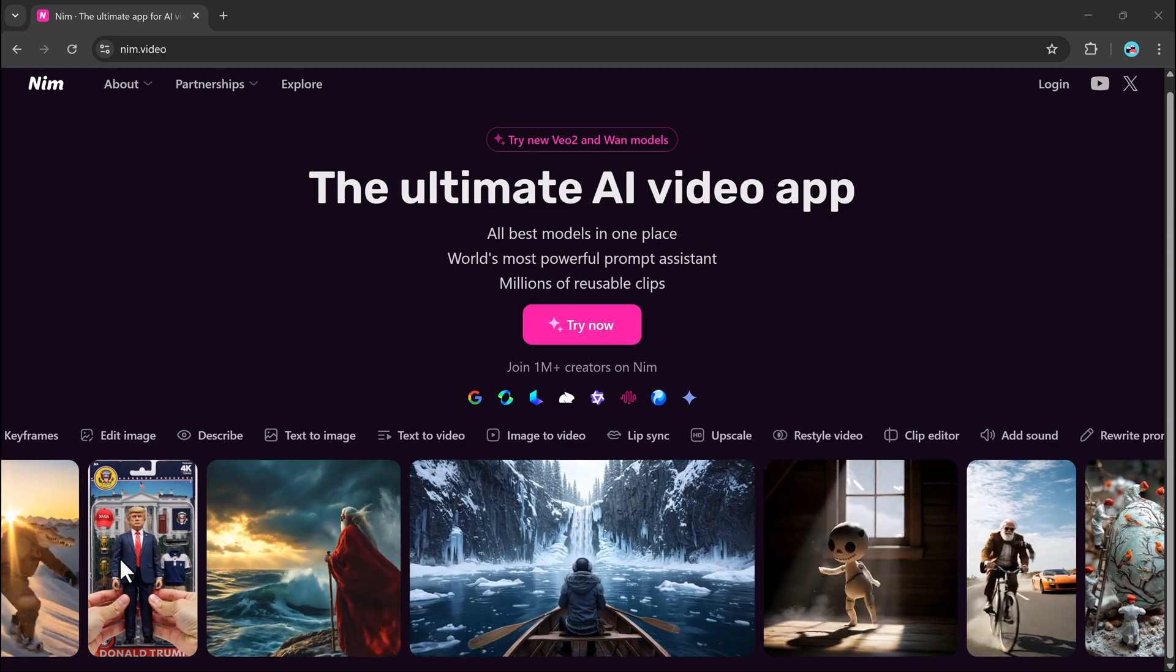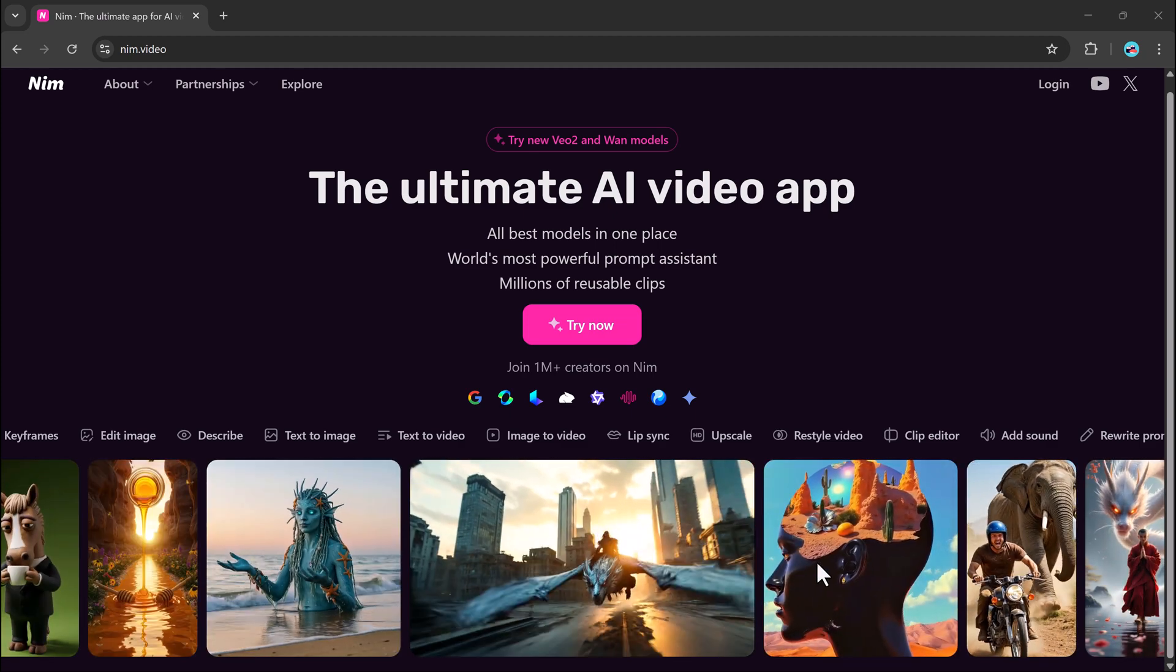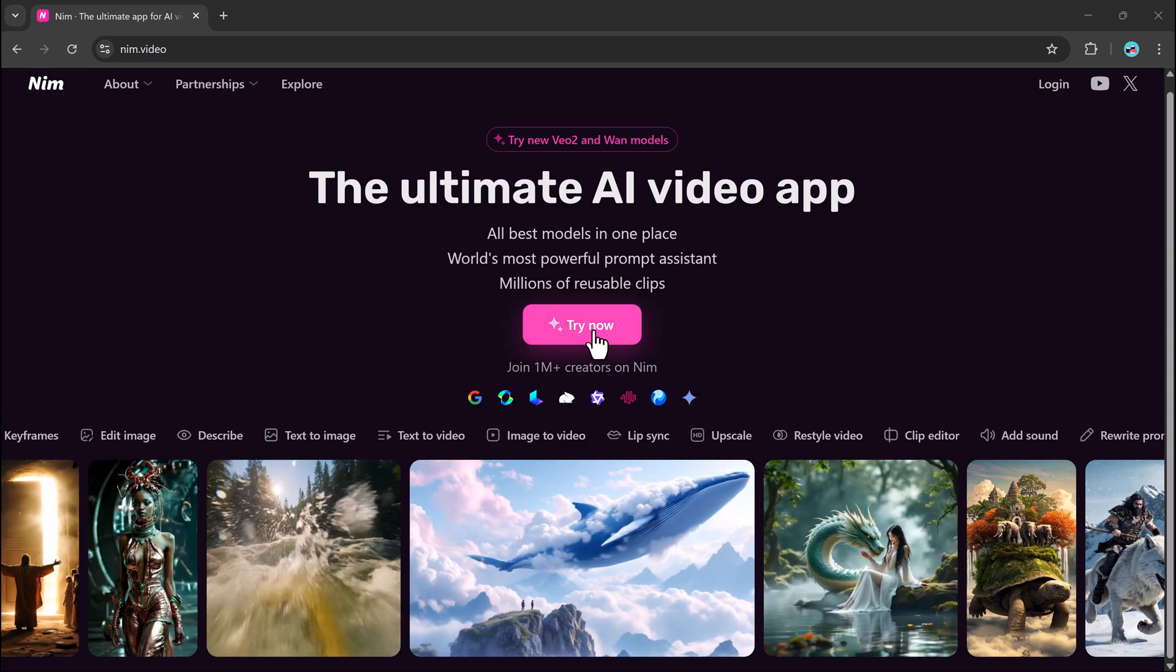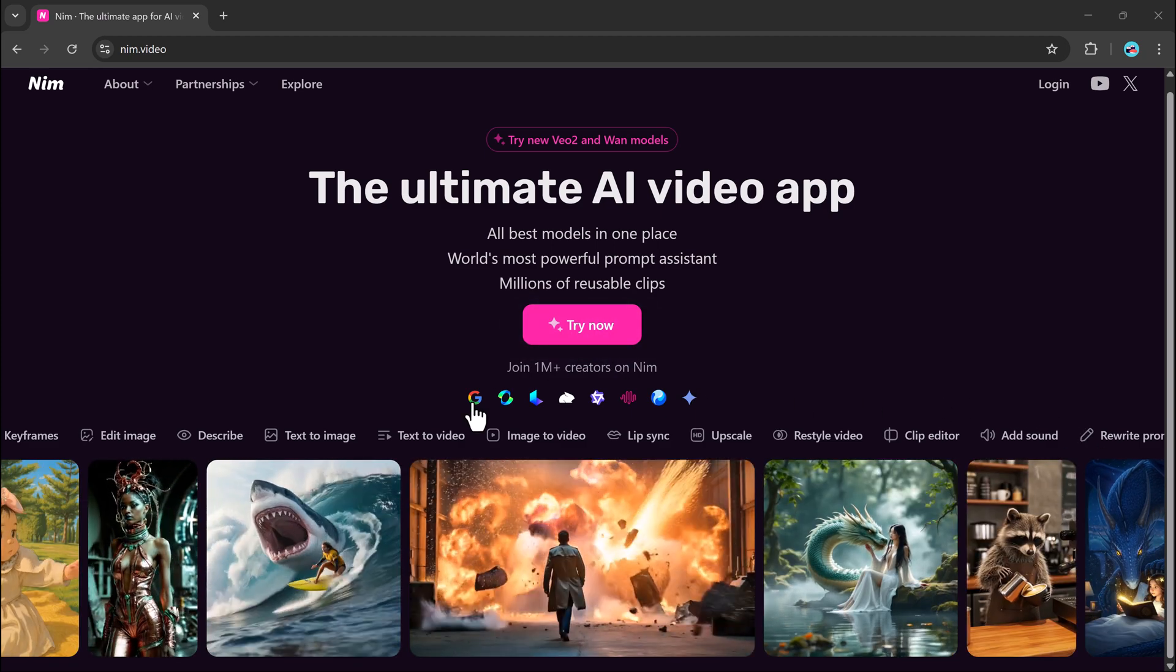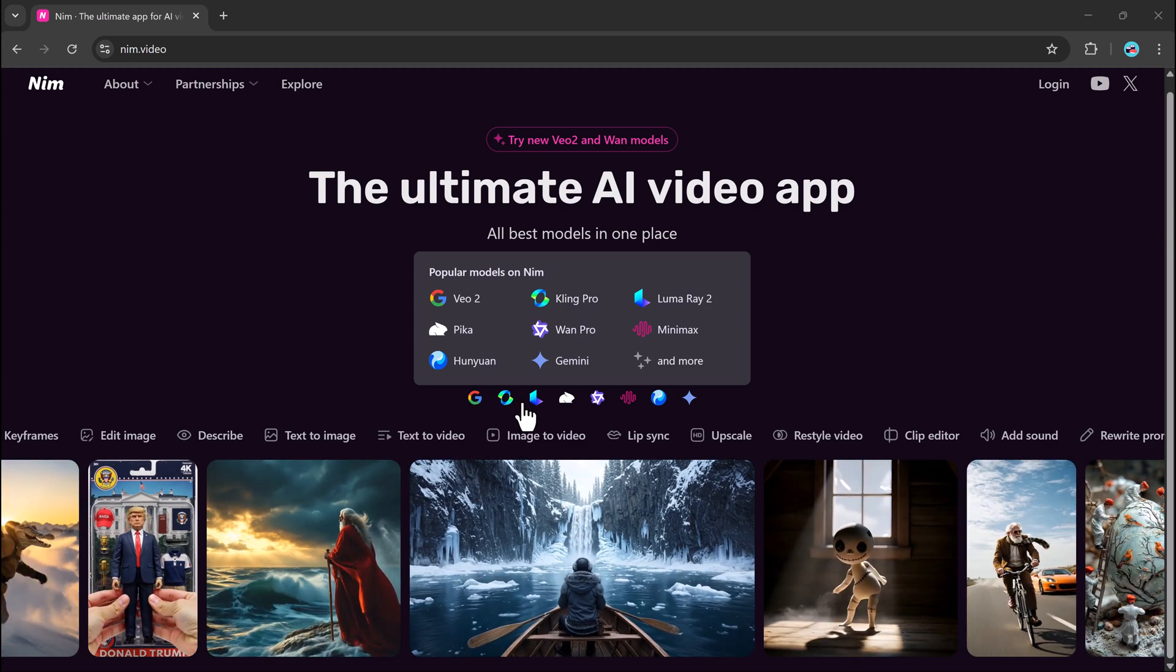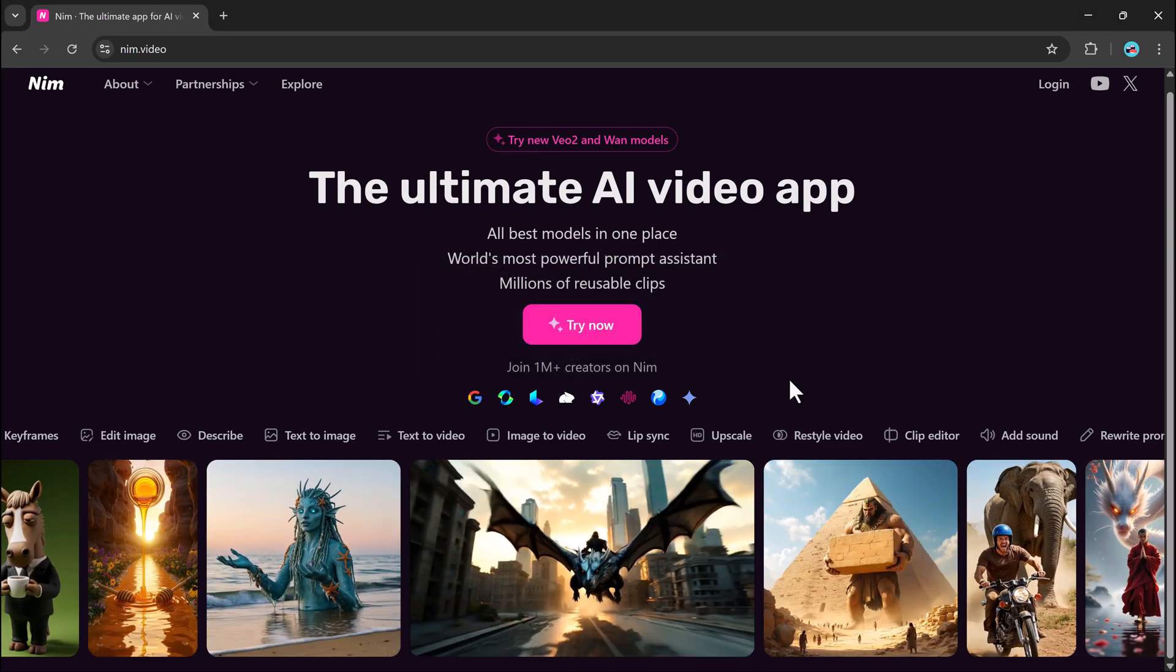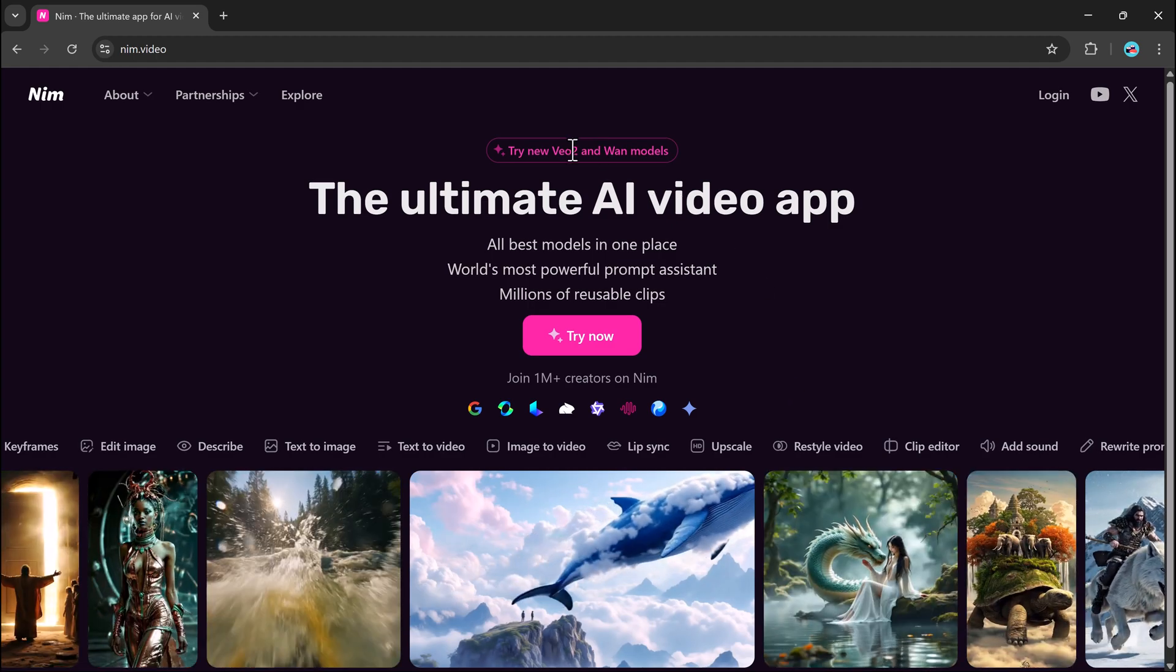Ready to try? Click the link in the video description to explore nem.video for yourself. Start creating videos that look like they belong on the big screen, all powered by AI. Thanks for watching and I'll catch you in the next one.